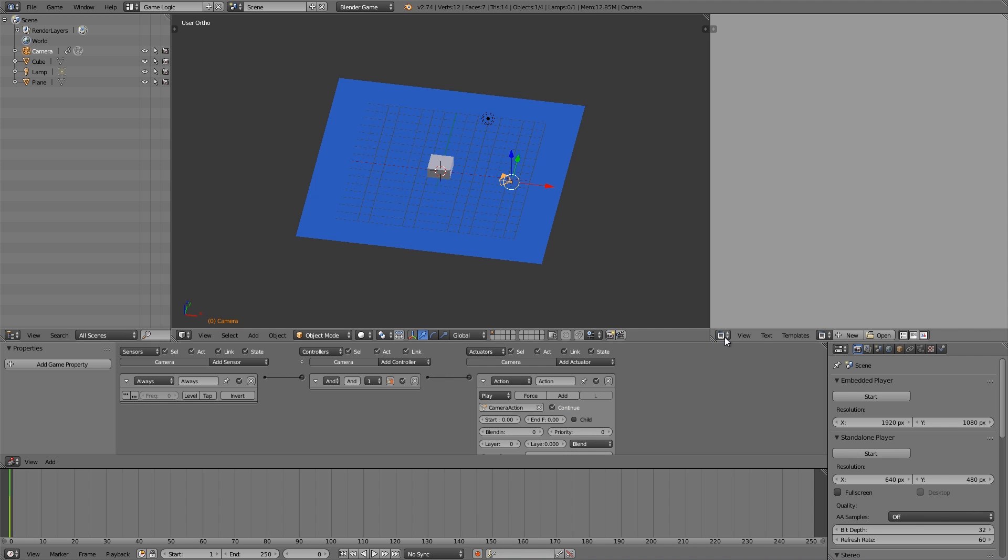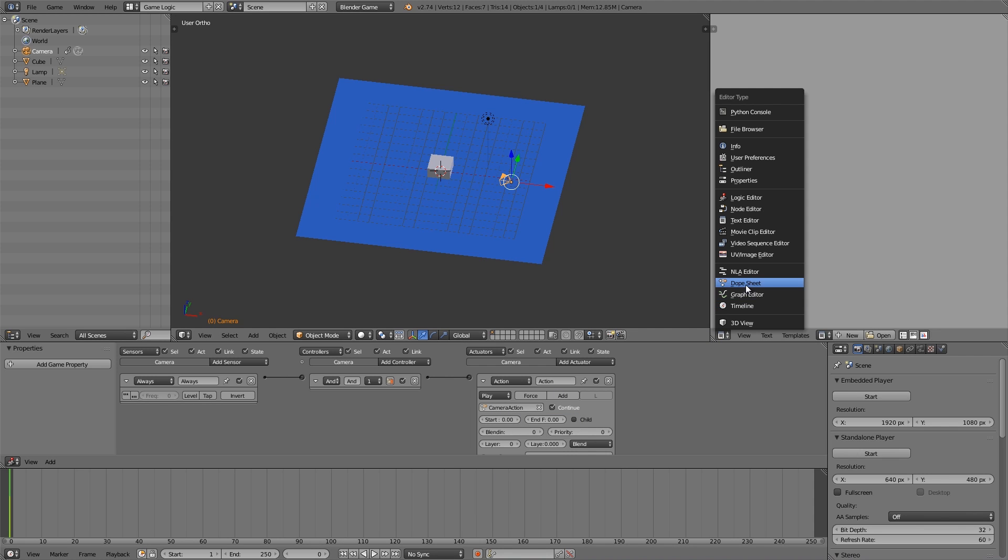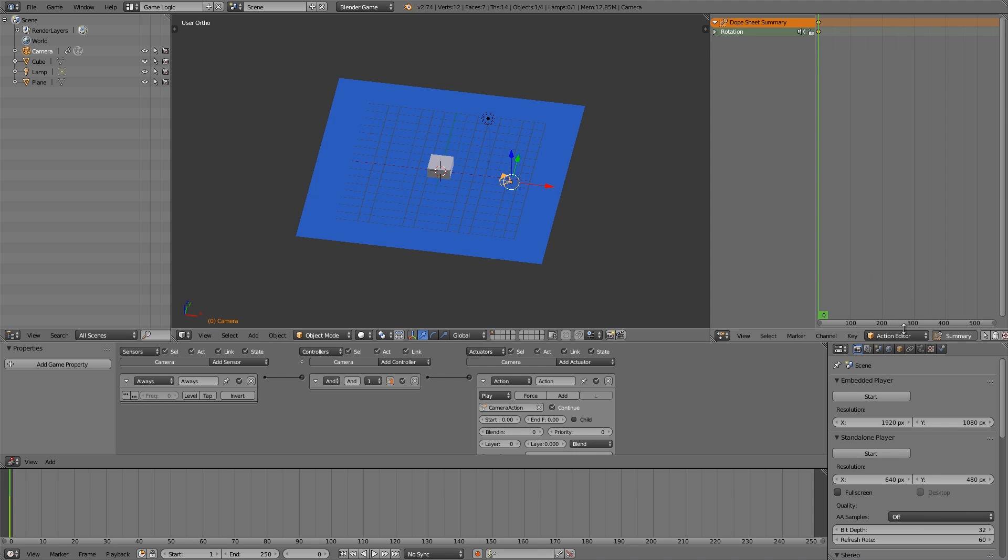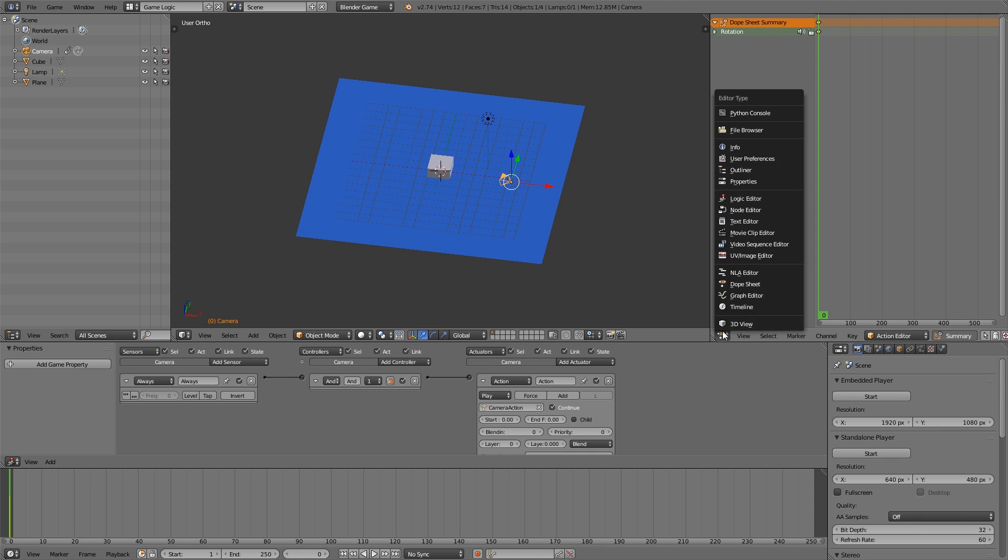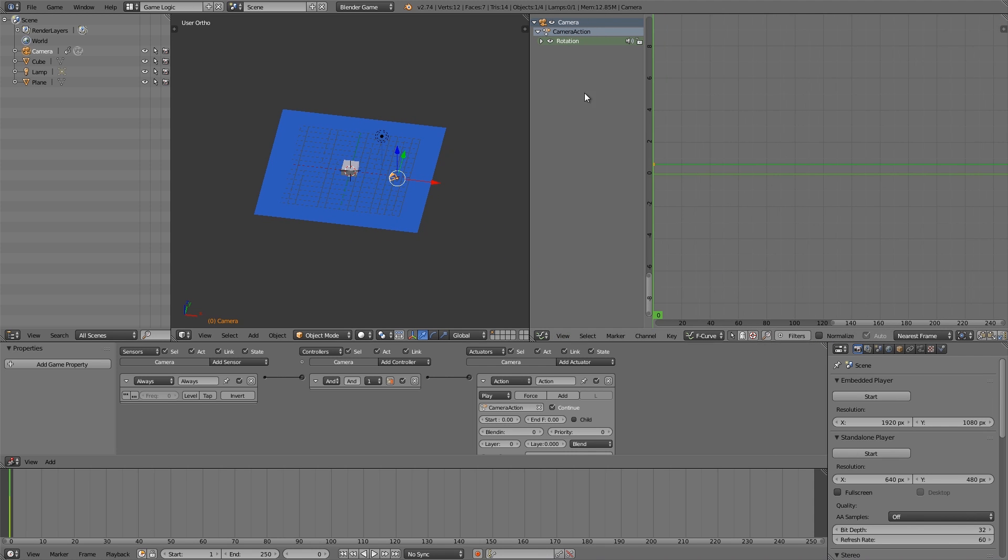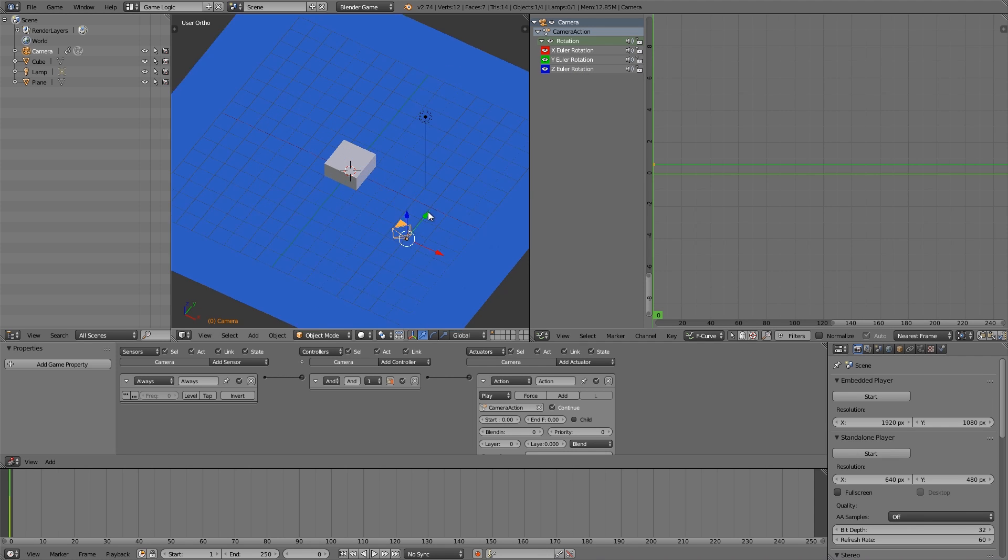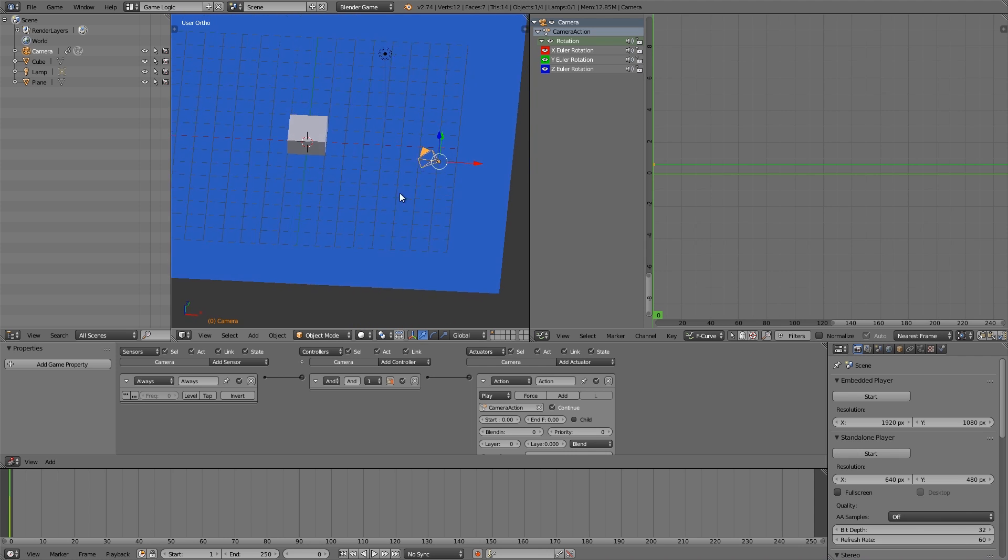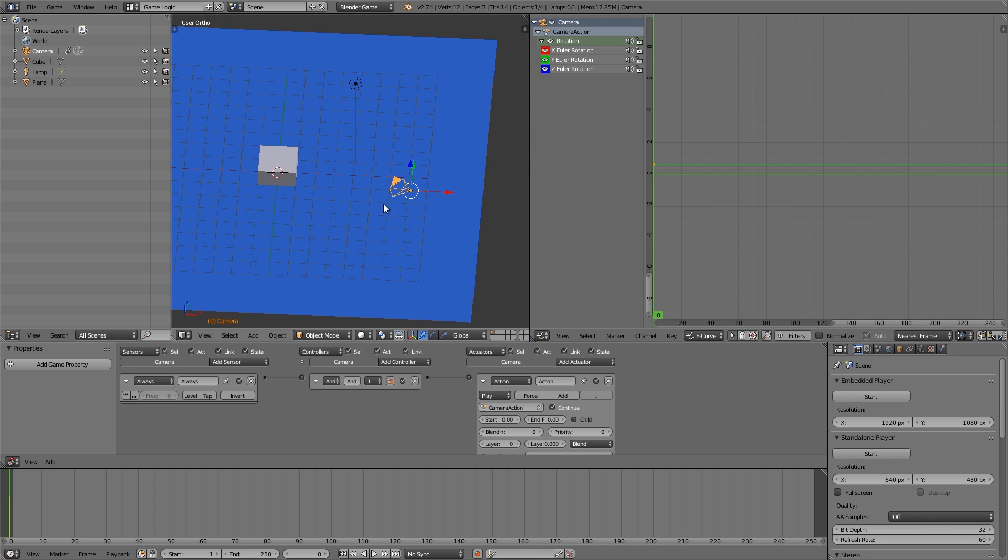Now what we're going to do is go over to our dope sheet, choose action editor, and then make sure we have our camera action selected. So let's scroll back here and choose graph editor and move it across. Now under here, if we click rotation, you'll notice we have an x, y, and z component.